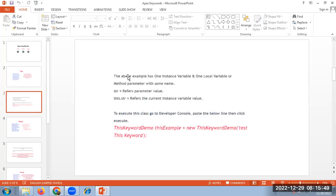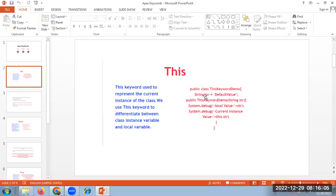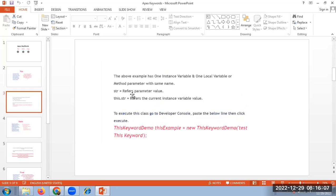For the same example, I have mentioned a statement here which has one instance variable and one local variable. For the method, local variable is the method parameter with the same name. str is 'default value', the parameter is 'parameter value', and this.str is the class variable, which is the current instance variable. This is the developer console code to execute.